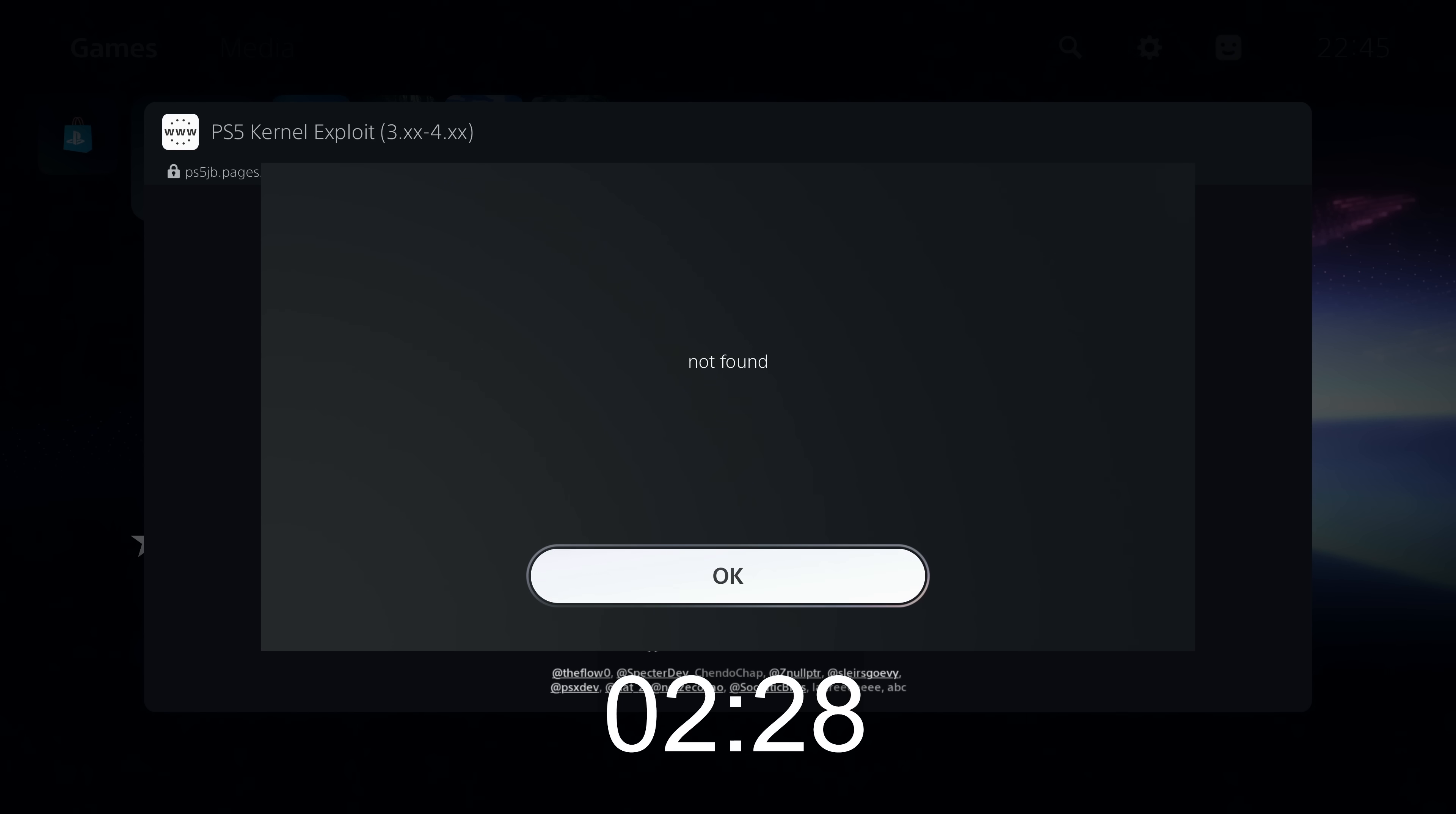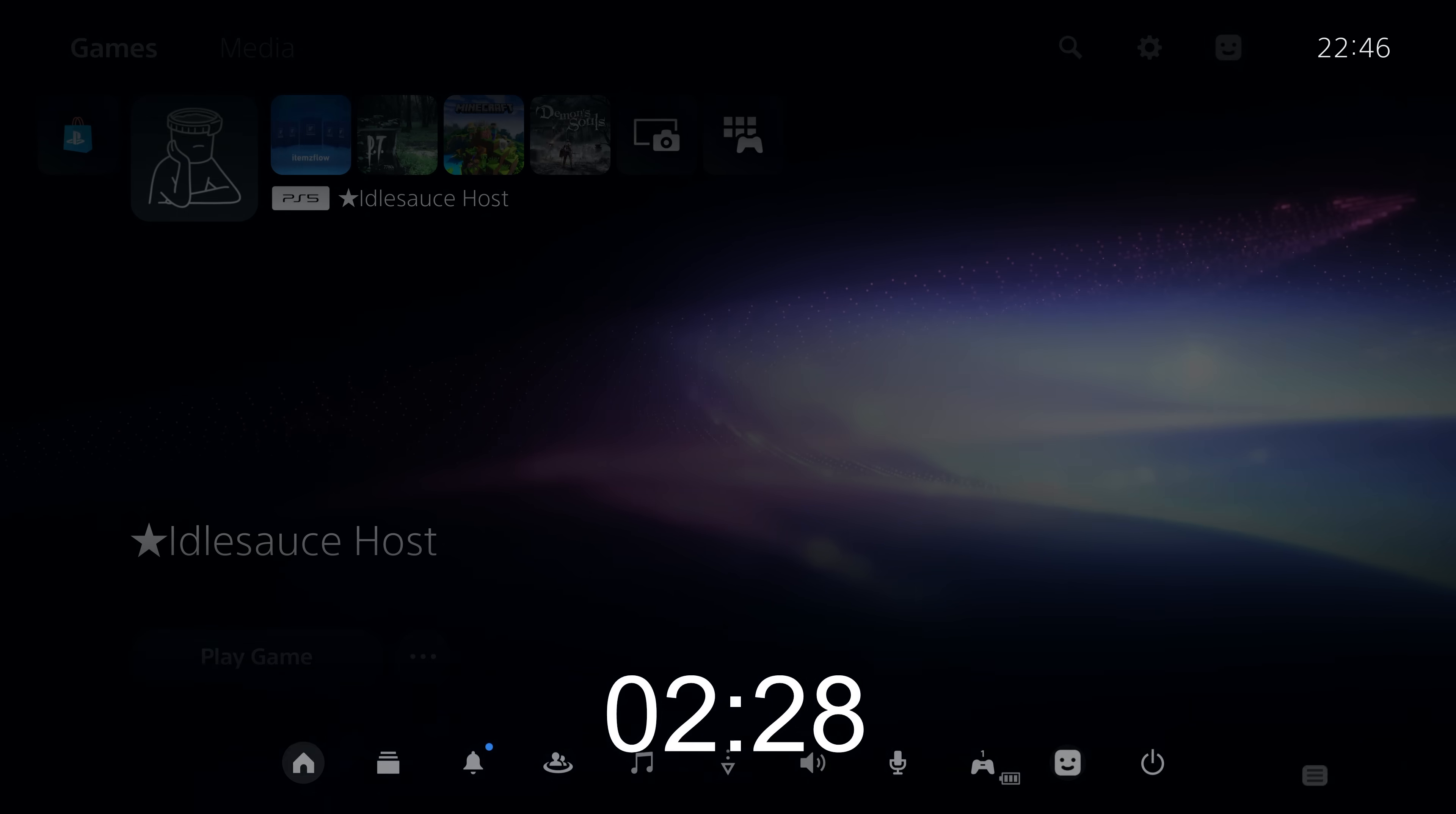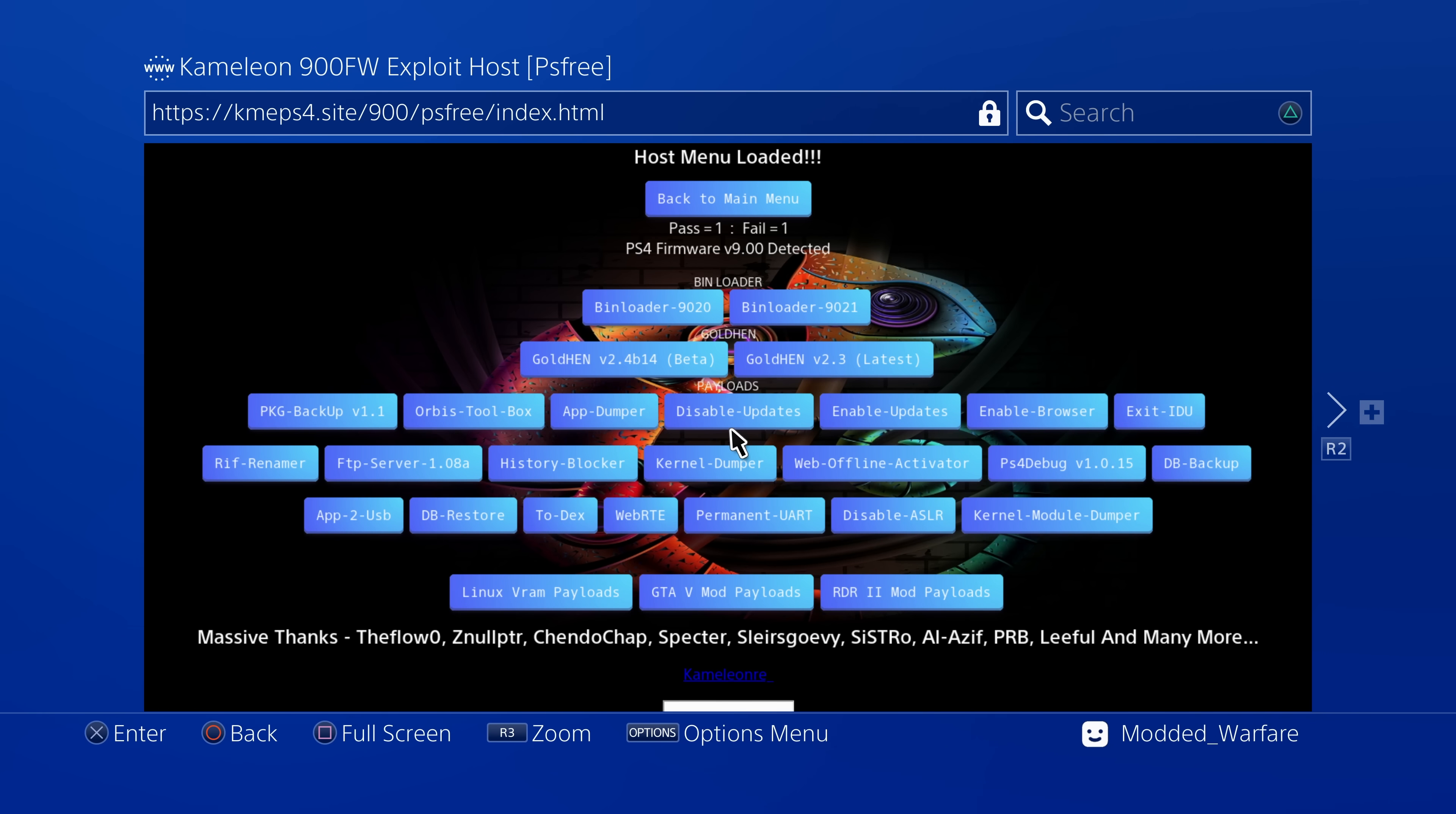So there is definitely an improvement on the PS5 too, it's just not as big of a difference as it is on the PS4. And also, you're not running into as many not enough free system memory errors because this webkit exploit is a little bit more stable. It doesn't run into those errors as often as the previous webkit exploits did.